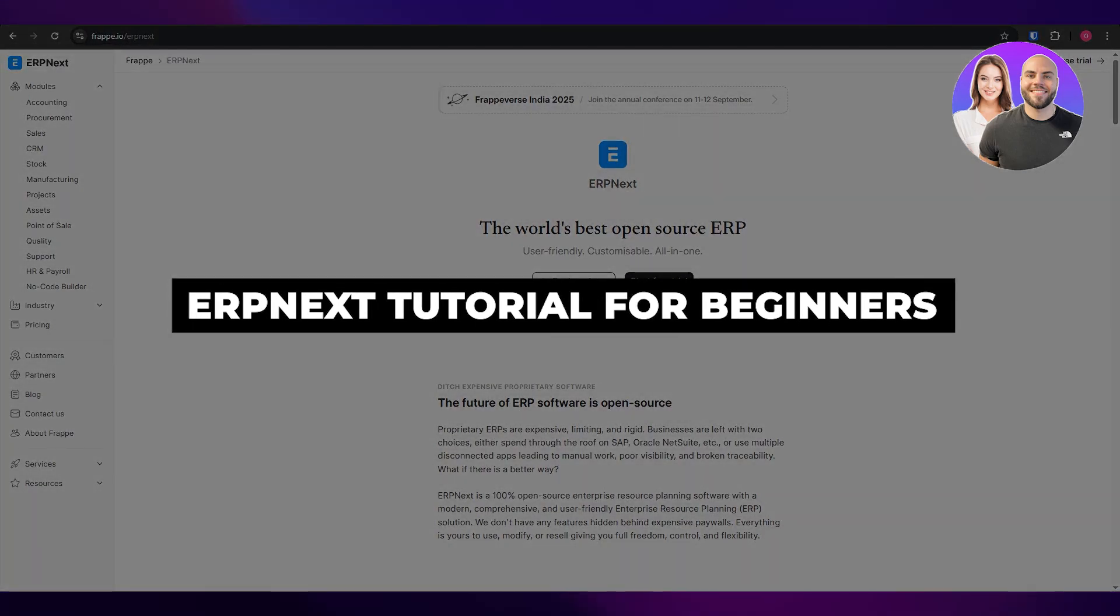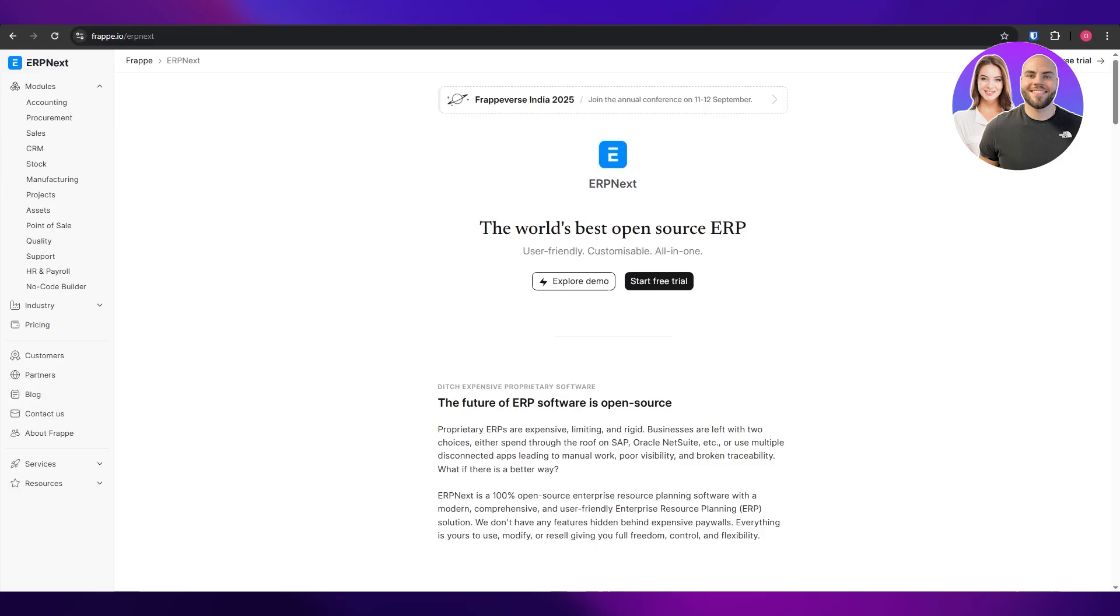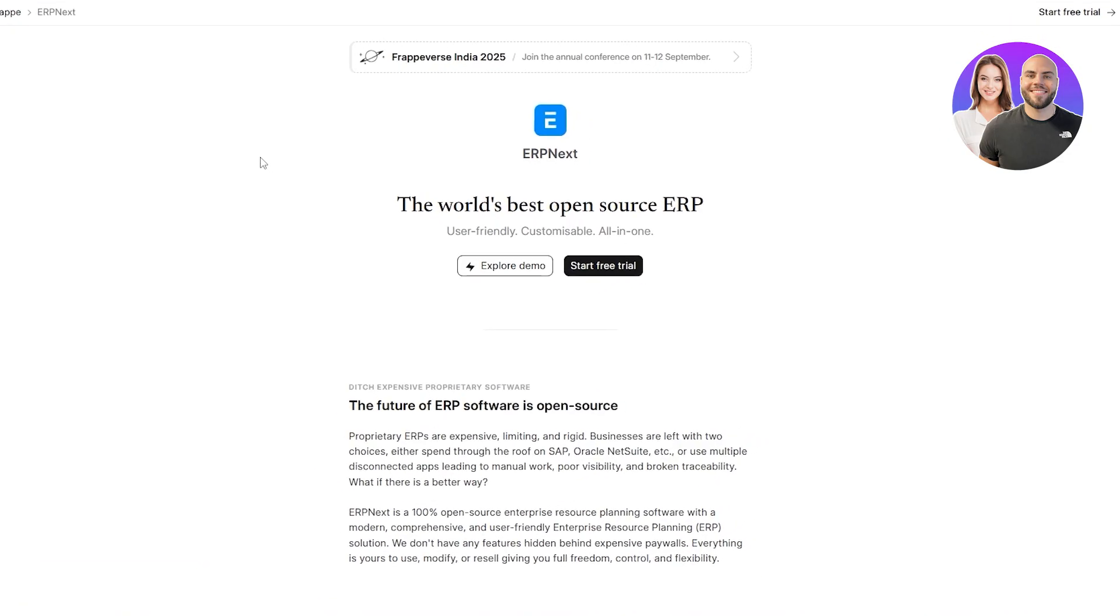ERPNext tutorial for beginners. Hi guys, welcome back to another video. Today I'm going to be telling you about ERPNext and how you can use it. So let's get into it. You might have already guessed but ERP stands for Enterprise Resource Planning. ERPNext is an ERP software, and in this video I'll show you how you can use it.